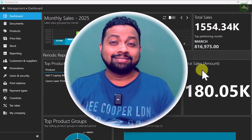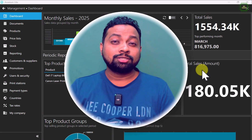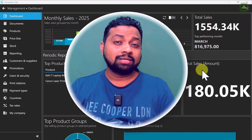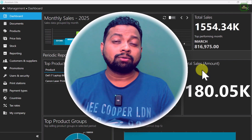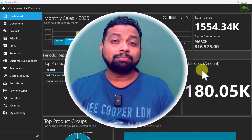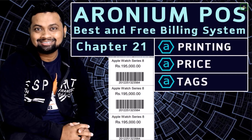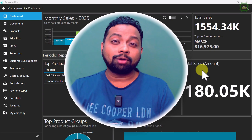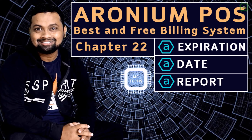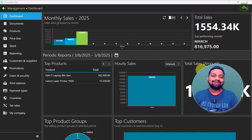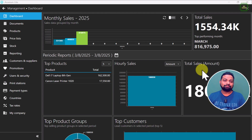Hello world, this is Siraj. Welcome to this channel. In our last video of this Anonymous playlist, we discussed how to print price tags. In this video, we are going to discuss how to add expiry dates and how to trace expiry dates. Let's get started.